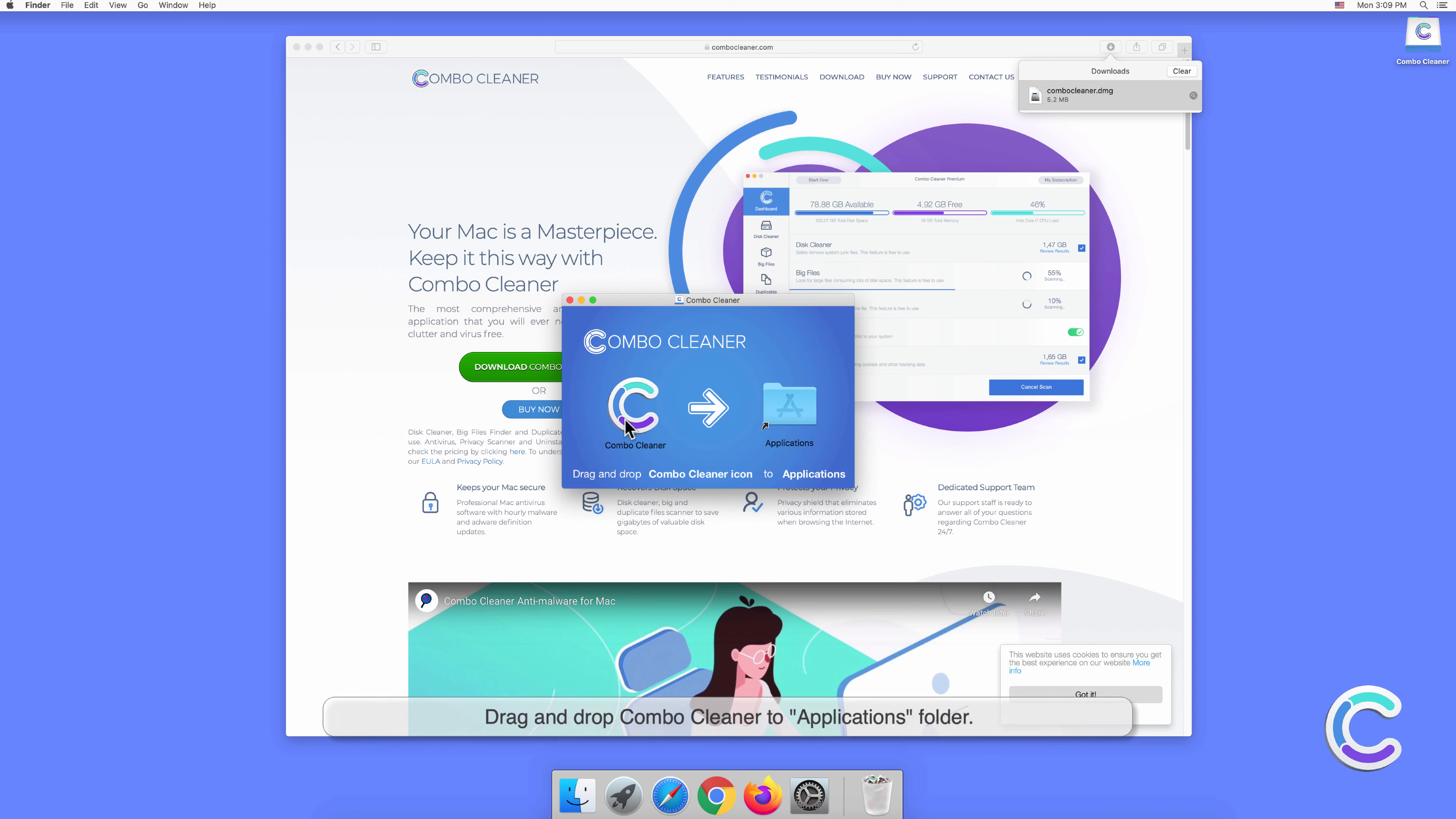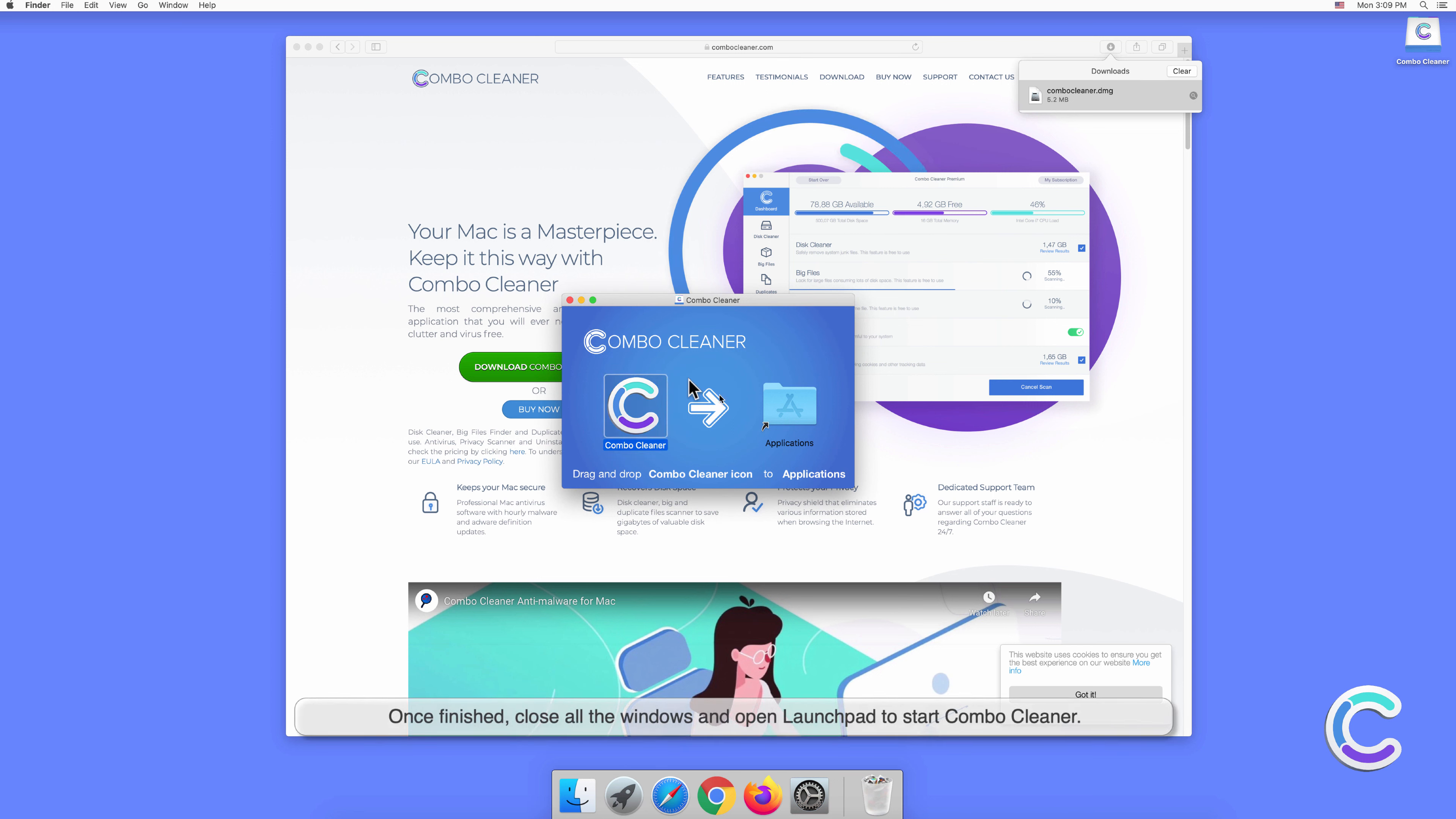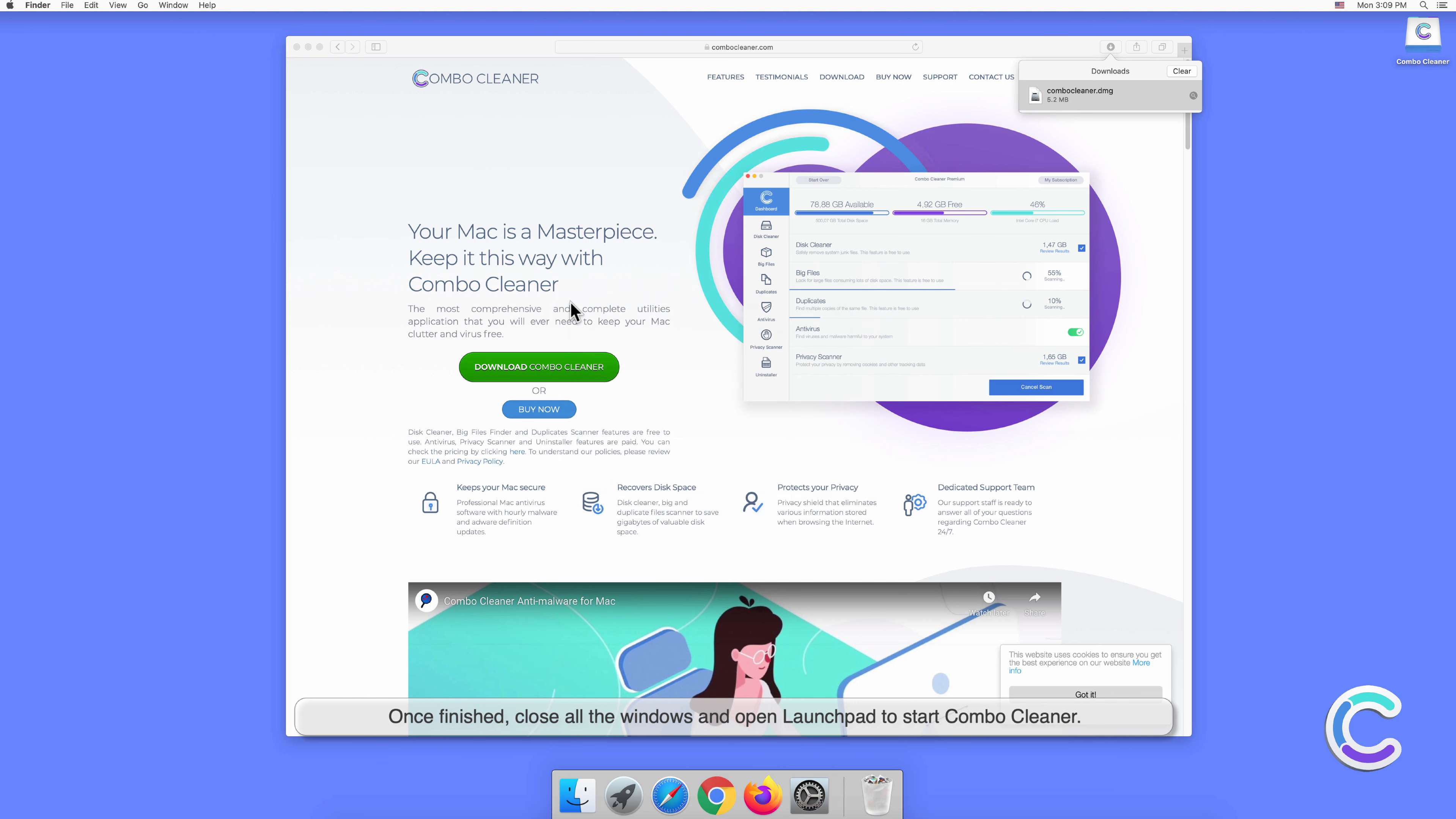Drag and drop Combo Cleaner to Applications folder. Once finished, close all the windows and open Launchpad to start Combo Cleaner.